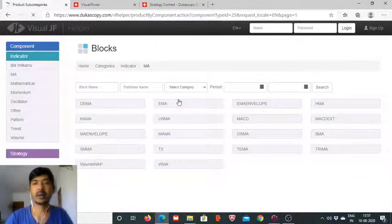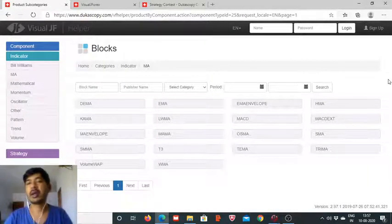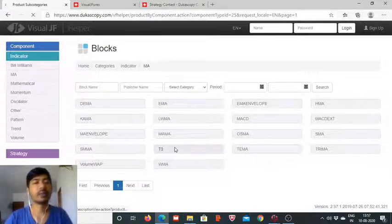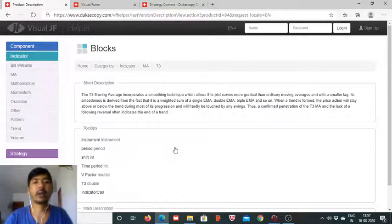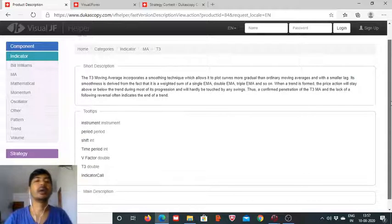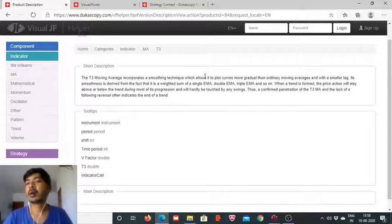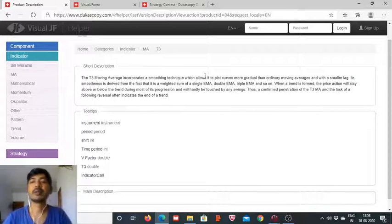The T3 is an indicator developed just 20-25 years back and it is widely used. It is an advancement after incorporating EMA, double EMA, and triple EMA, as you can see from this short description. It incorporates a smoothing technique which allows it to plot curves that are more gradual, smoother, and with a smaller time lag.